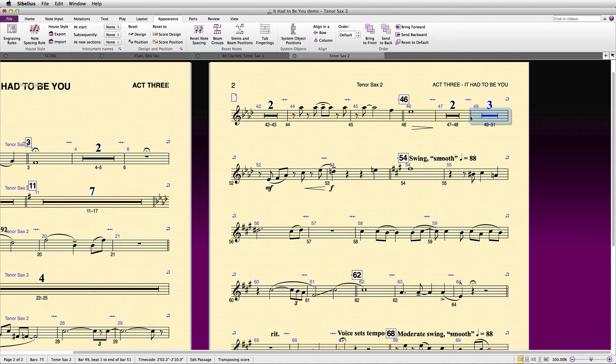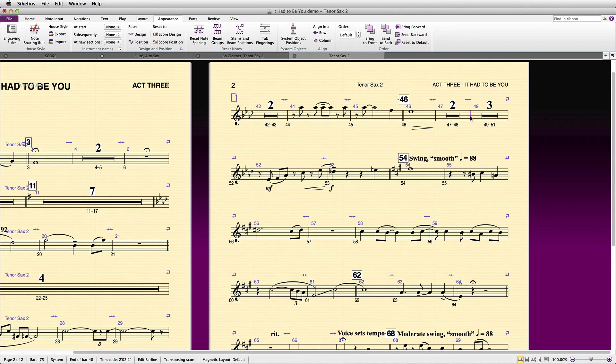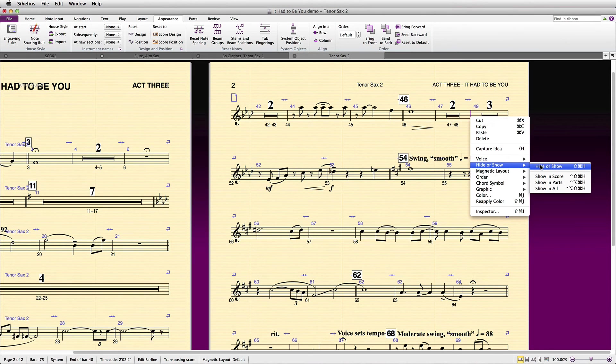That's right, because it's a special bar line, it can actually be hidden in some parts and shown in others, as well as in the score. By hiding the bar line, the full multi-rest is restored.